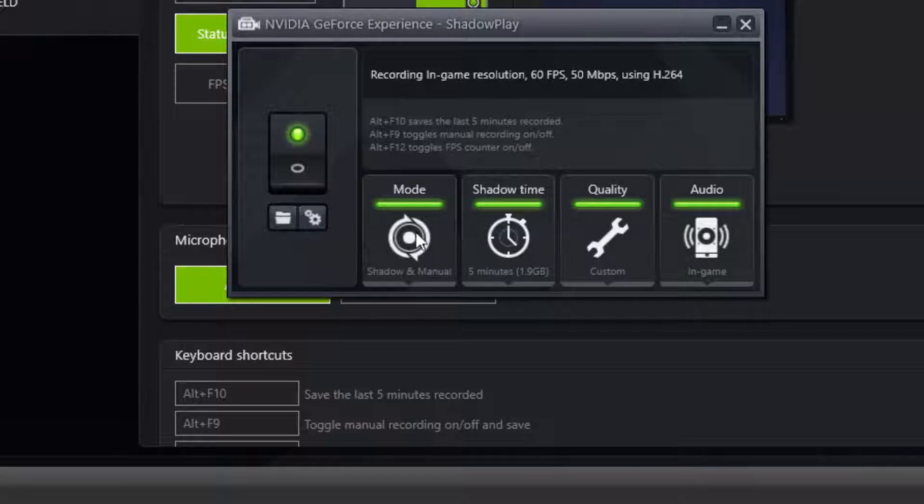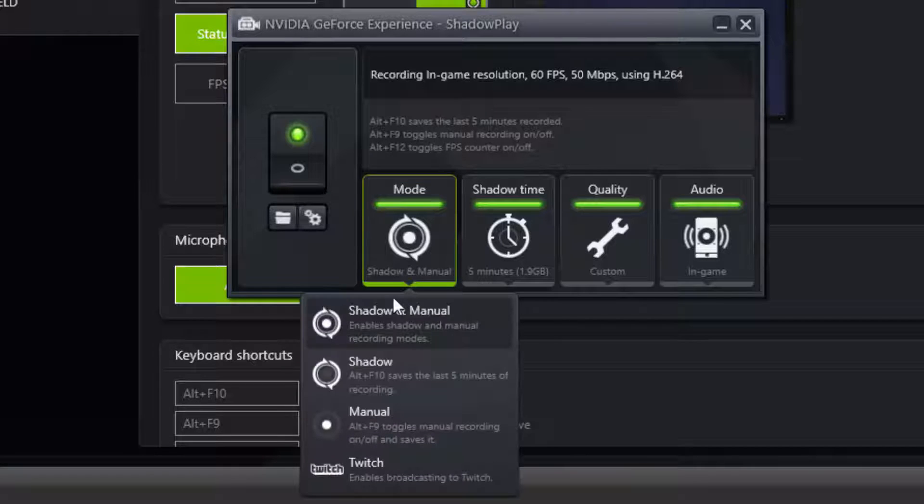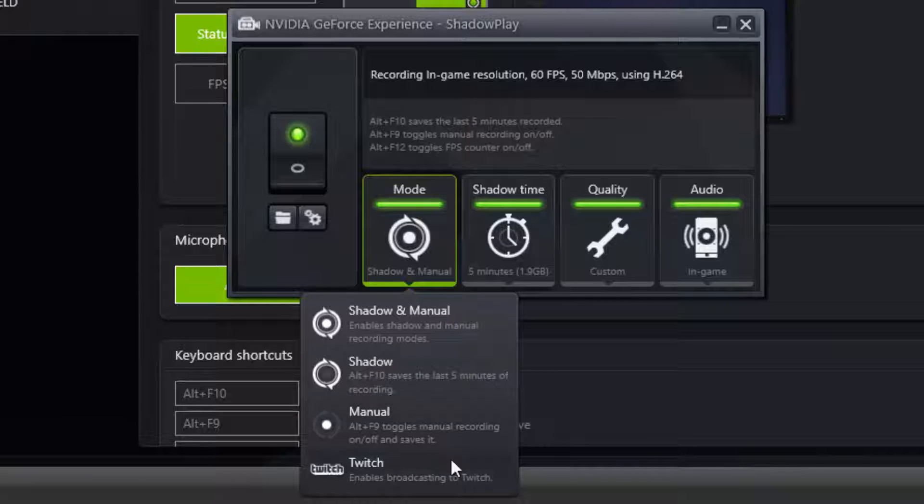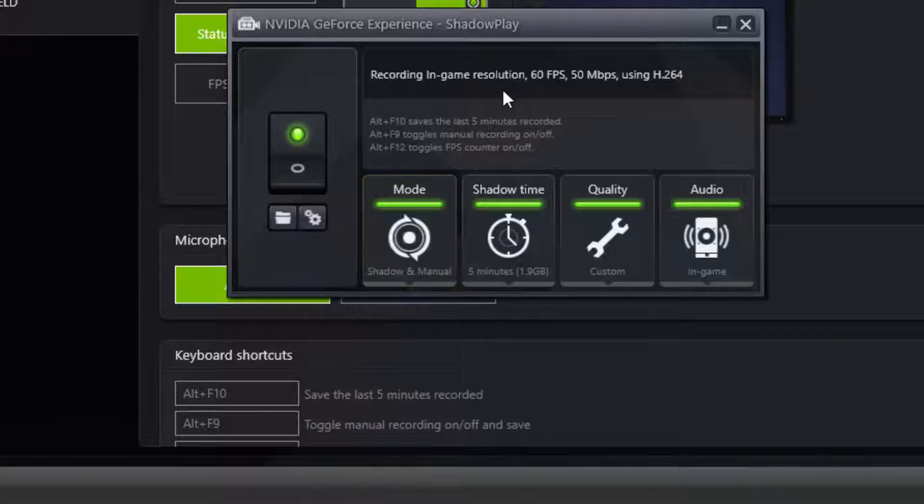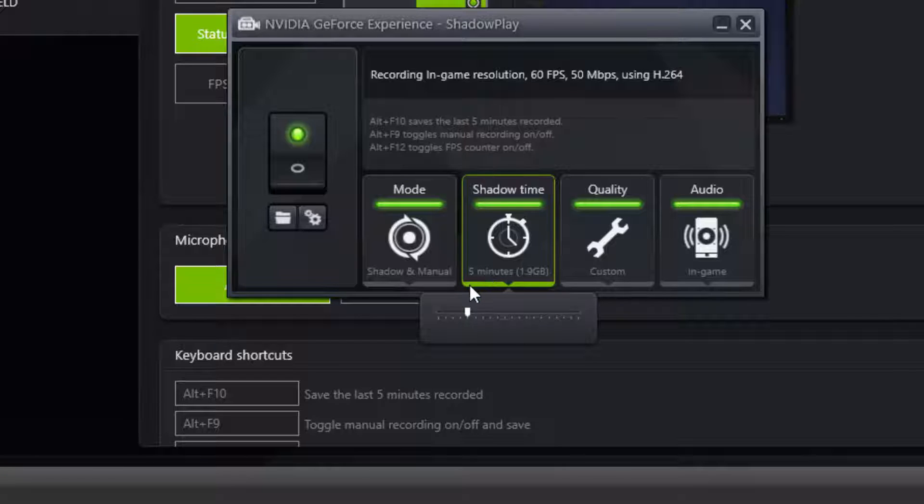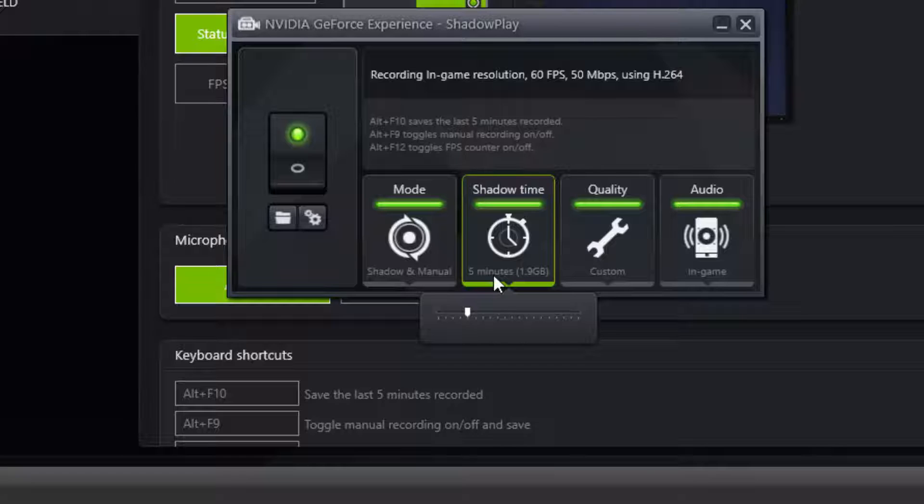We're going to go through these first. So modes: you got shadow and manual, just shadow, play manual which is toggling on and off, and a Twitch broadcast, though I don't really recommend streaming with this. I recommend OBS, which I will do a video on if you guys want. Shadow time is just the amount of time that when you hit your hotkey it will record the last blank minutes. So the minimum is 1, the maximum is 20, but obviously the higher you go, the bigger the video size is going to be.